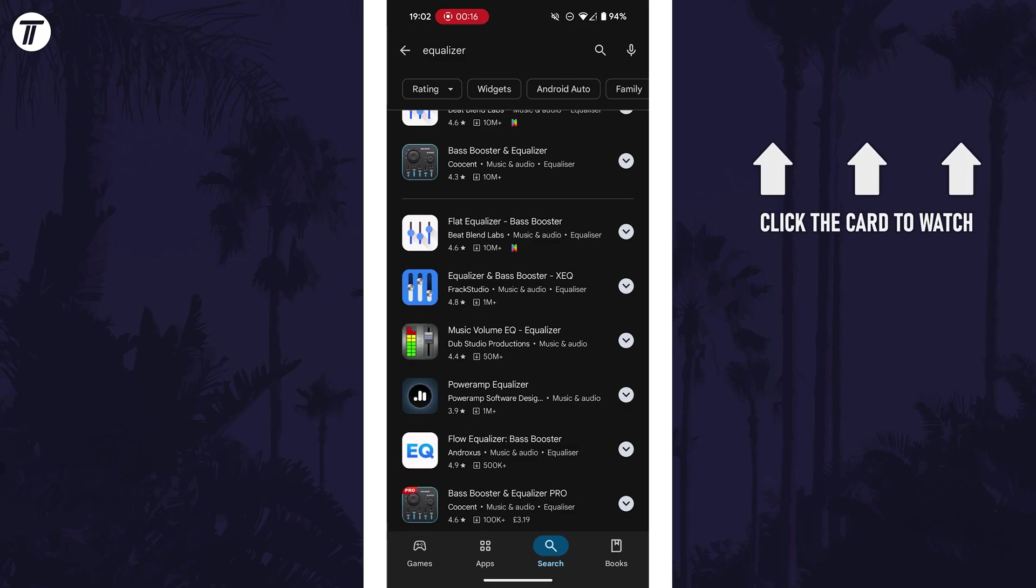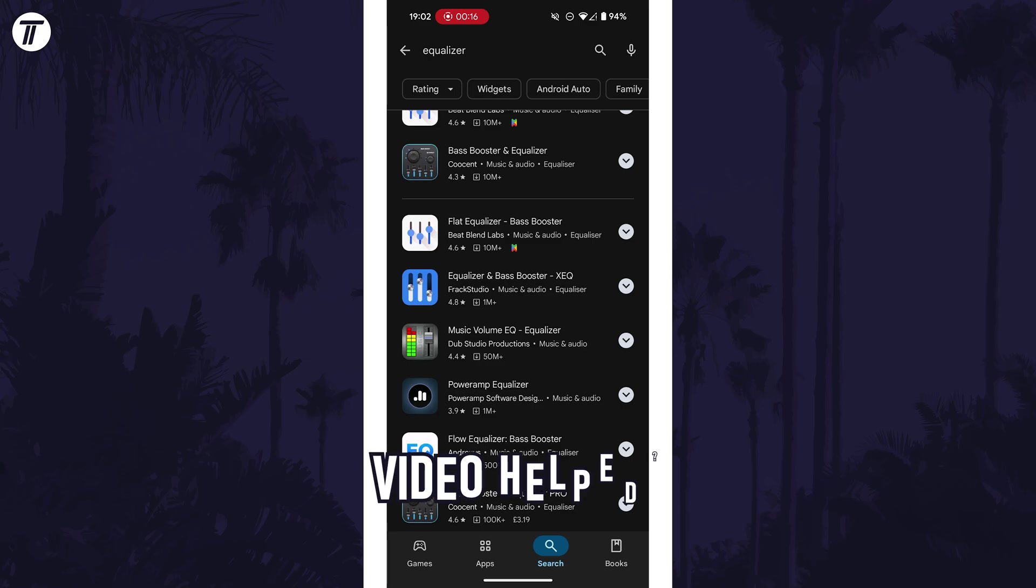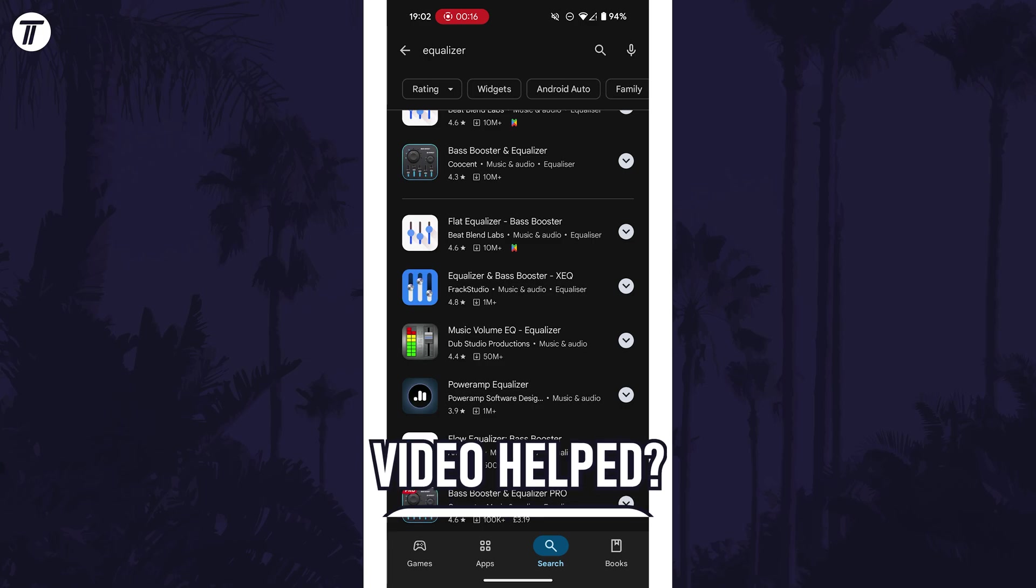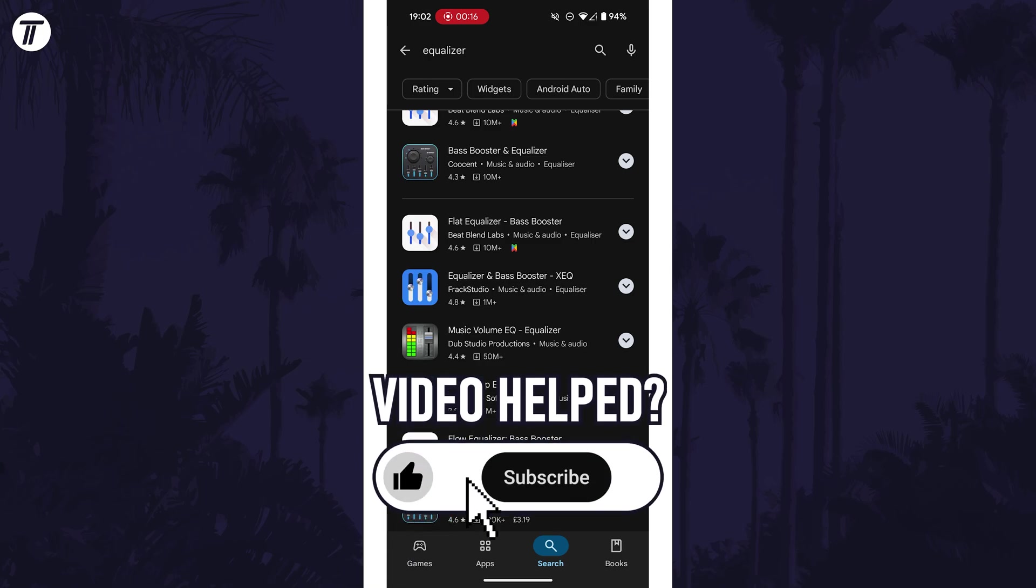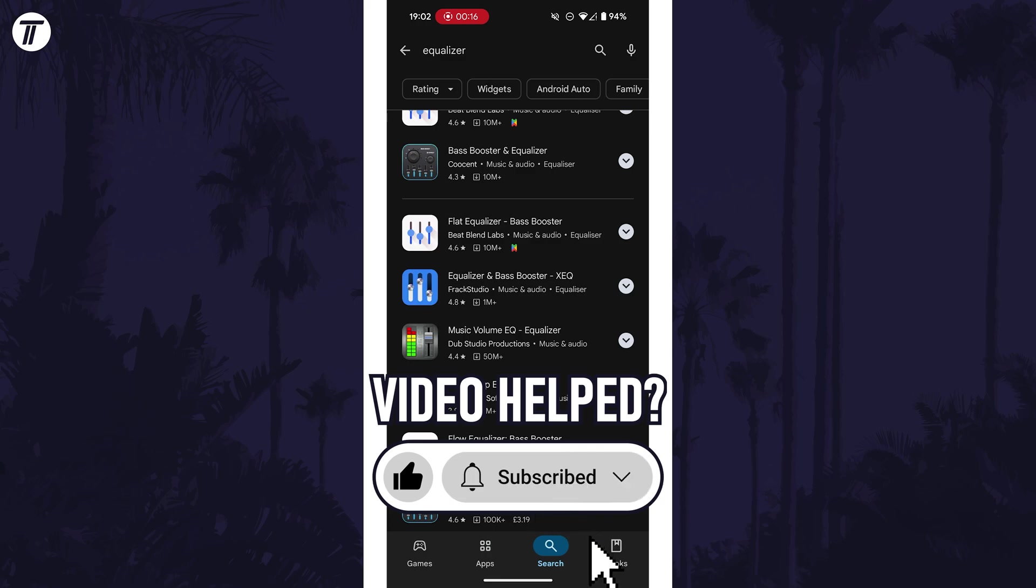If you have any questions then let me know in the comments below and if you did find today's video helpful remember to leave a like and feel free to subscribe for more tips in the future.